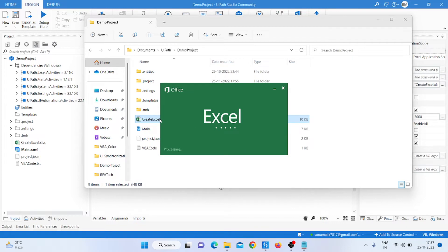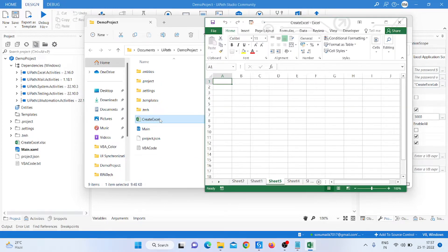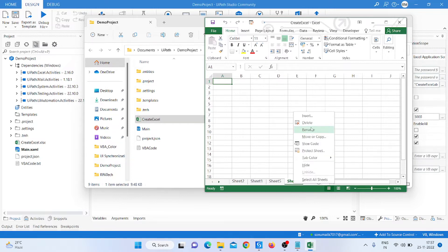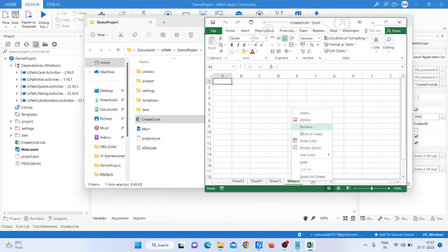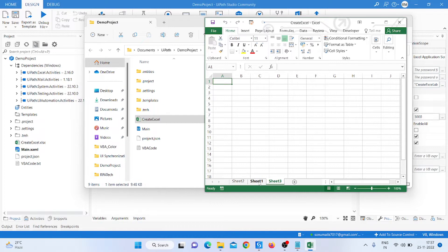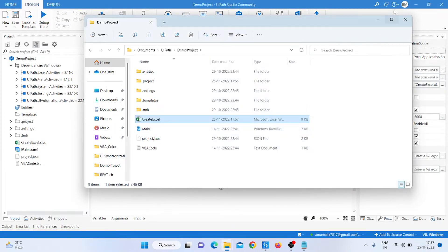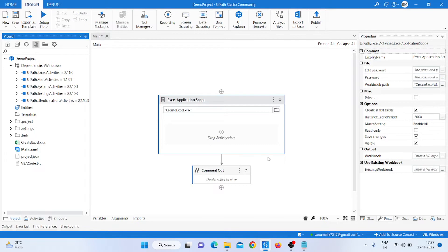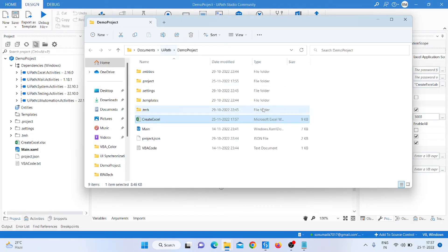After opening this sheet, you can see we already have four and five sheets. We just delete those, keeping sheets one, two, and three. Save it and close.